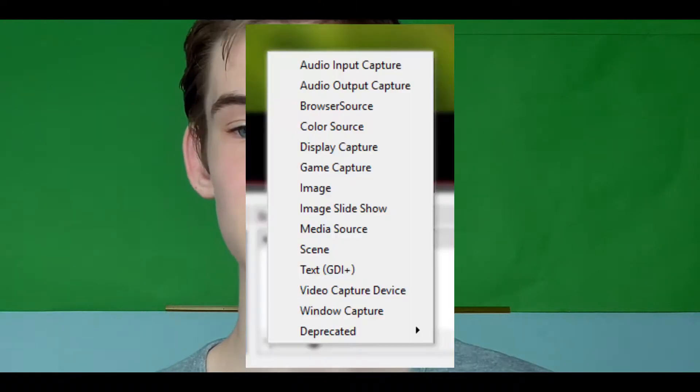So what are sources and scenes exactly? Sources are the building blocks of your scene. A source can be a screen capture, a webcam, an image, or a piece of text.